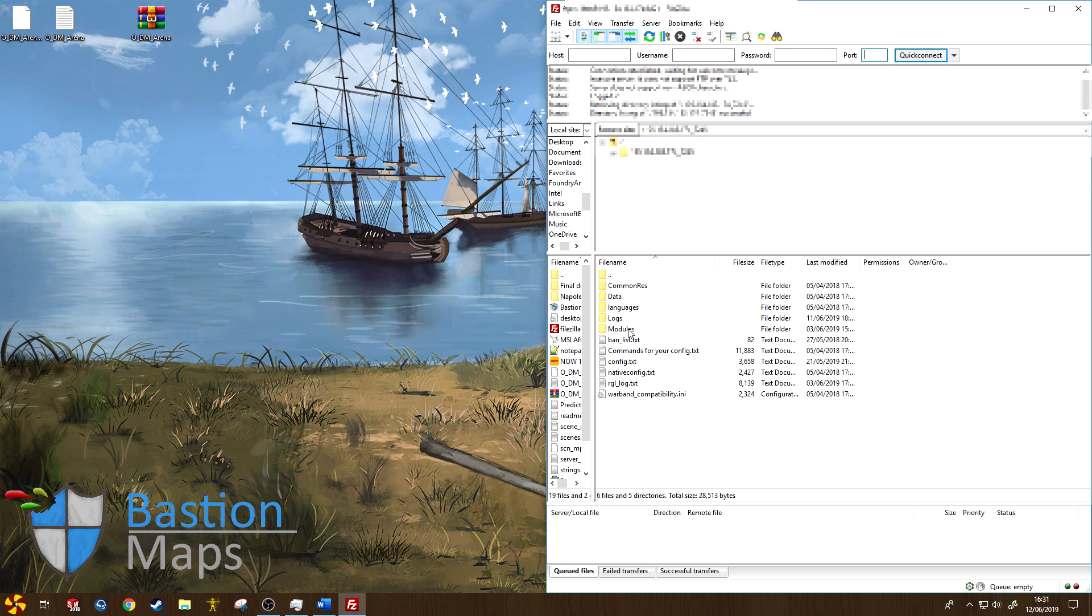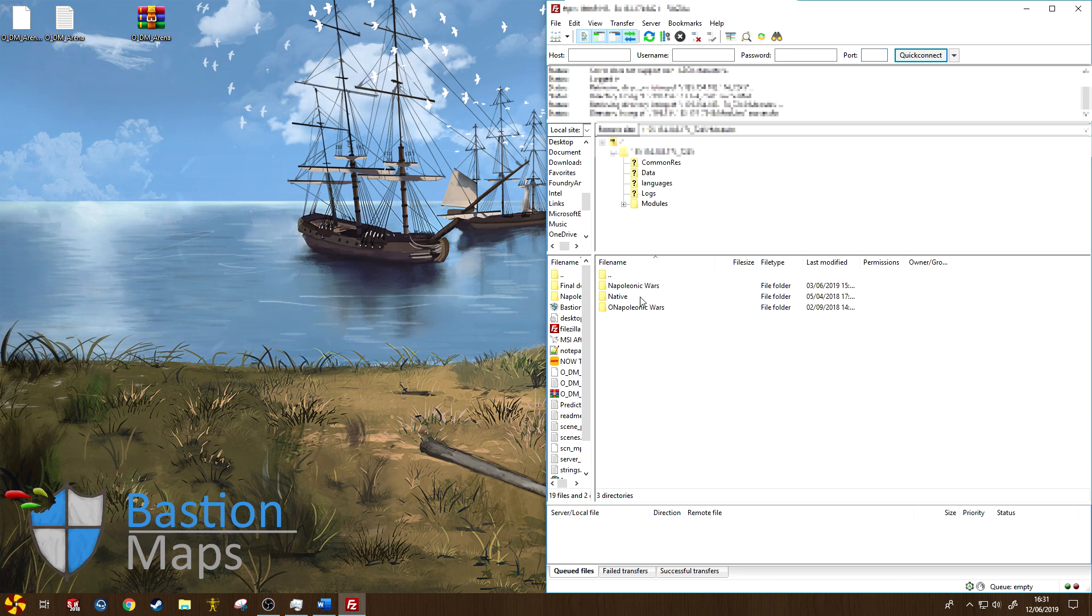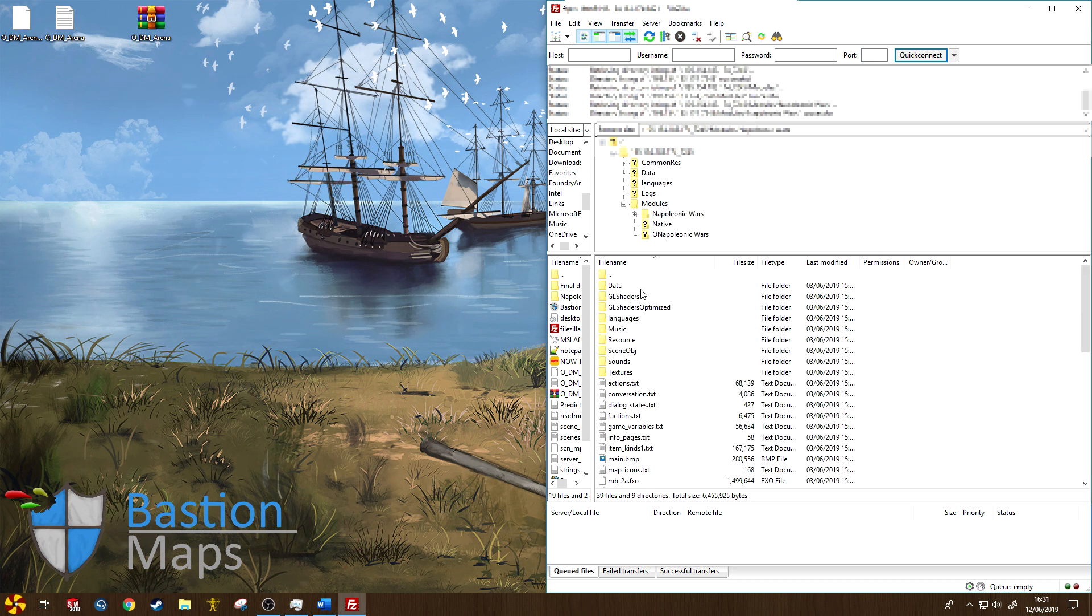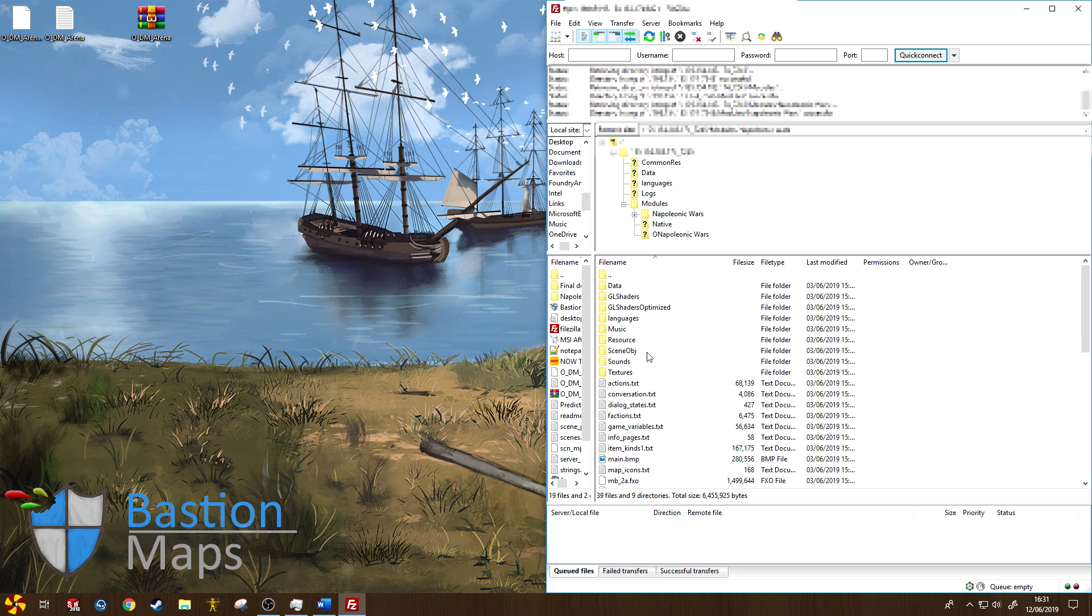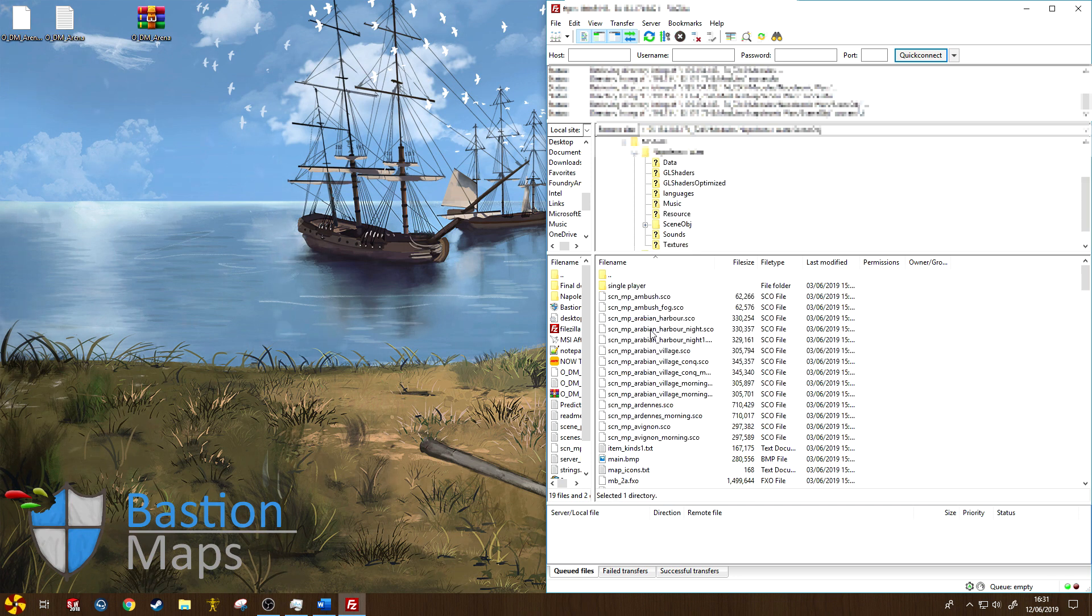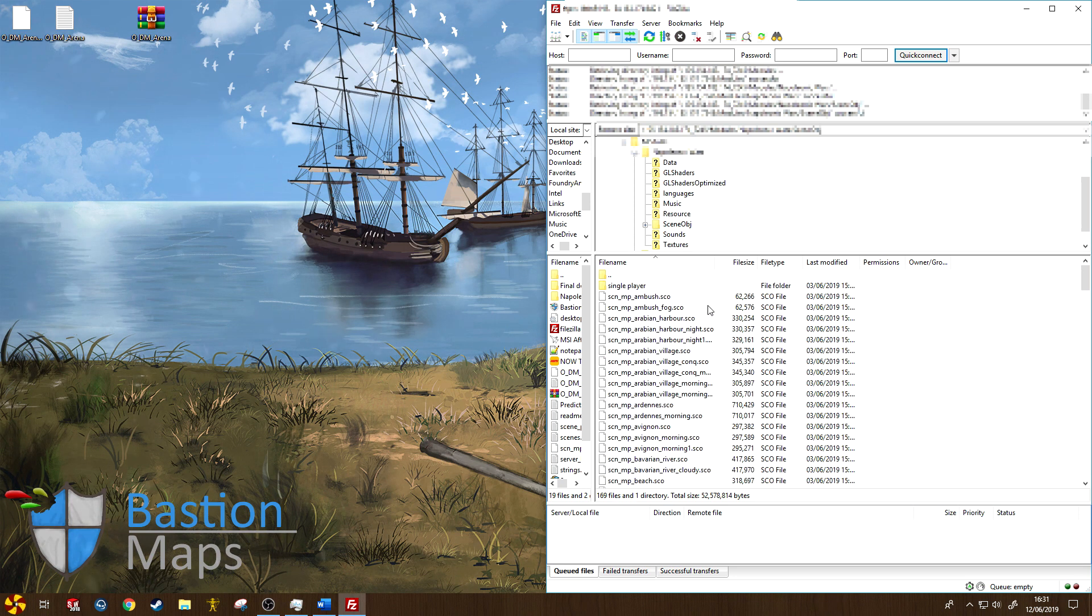Now we need to navigate to the Napoleonic Wars folder, so let's go to modules, Napoleonic Wars. Once you're in here, we need to open scene obj here, and then we need to decide which map we're going to replace.